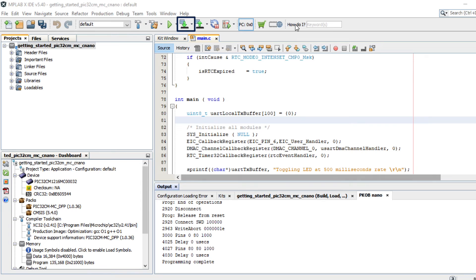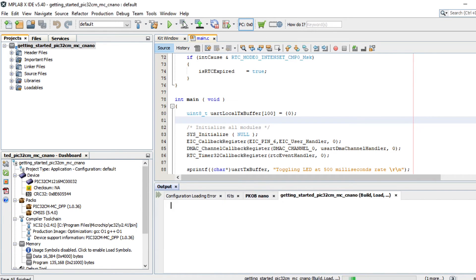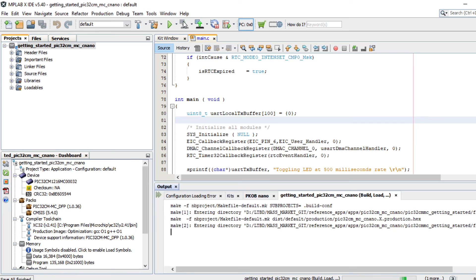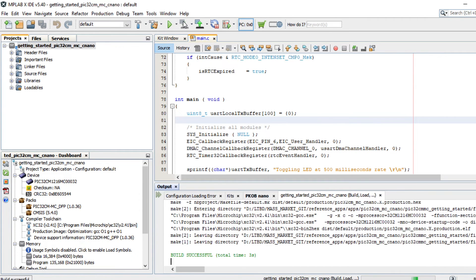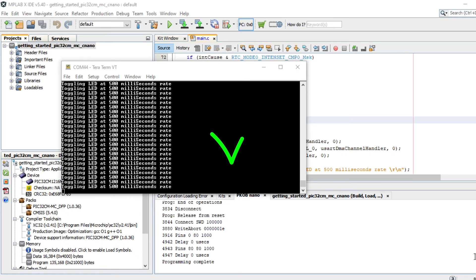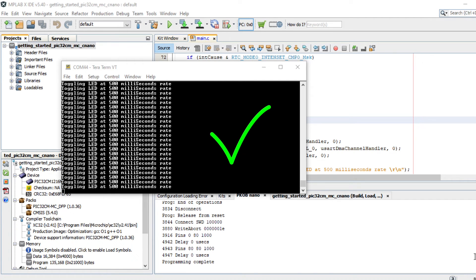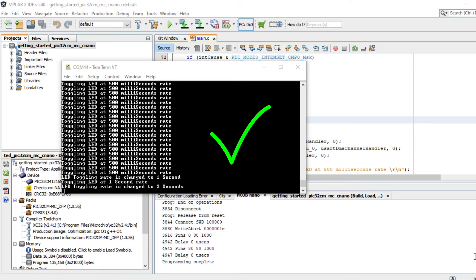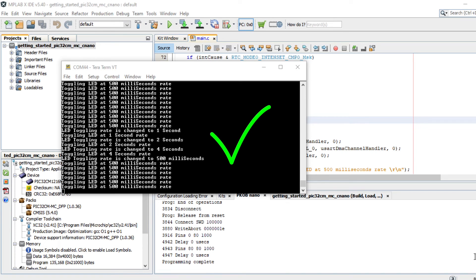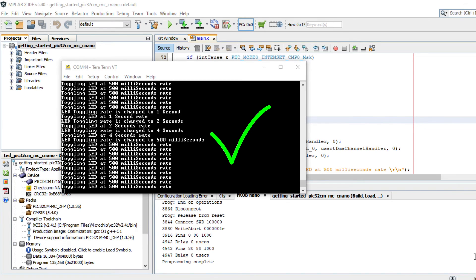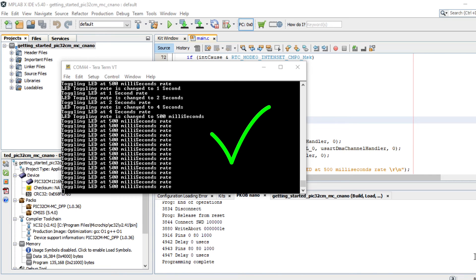You can now build your project and program the PIC32C MMC Curiosity Nano Evaluation Kit by using MPLAB XIDE. Here, you can see the LED toggling rate text printed on the console in a periodic basis. The periodicity of the timeout will change from 500 milliseconds to 1 second to 2 seconds to 4 seconds and back to 500 milliseconds every time you press the switch SW0 on the PIC32C MMC Curiosity Nano Evaluation Kit.